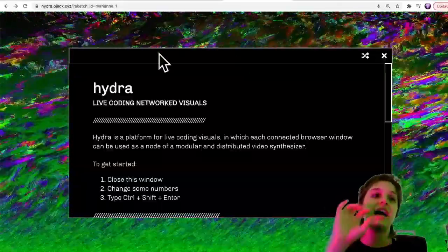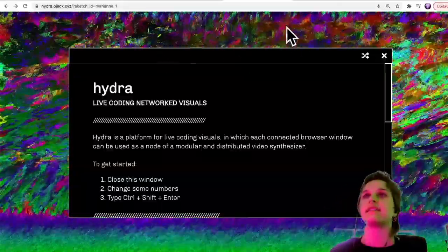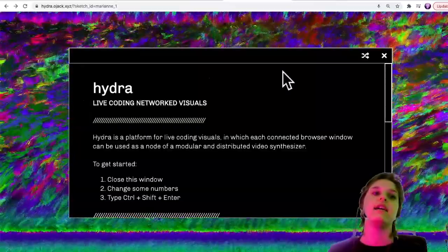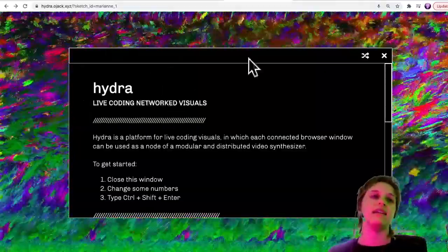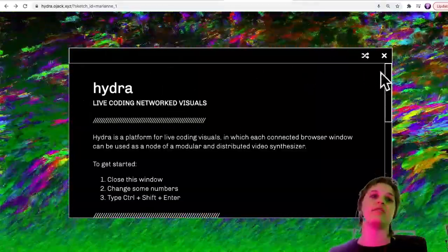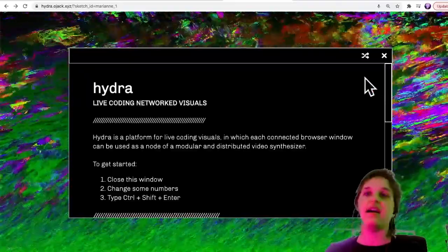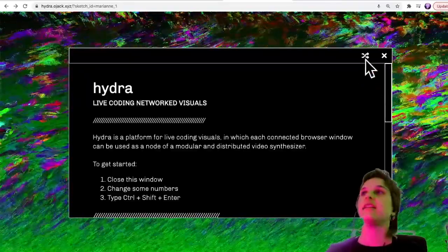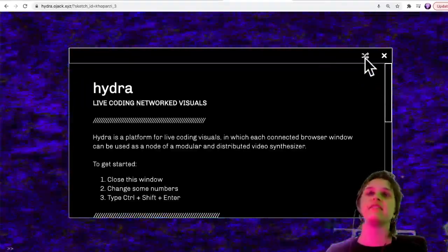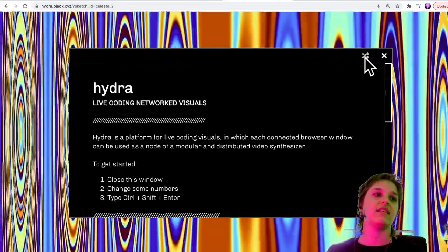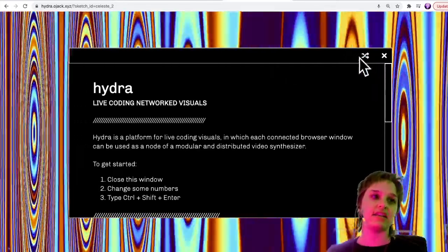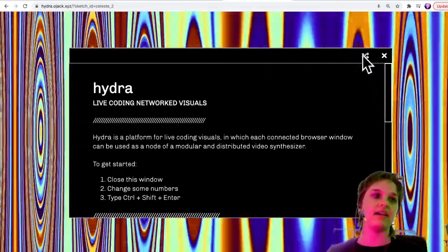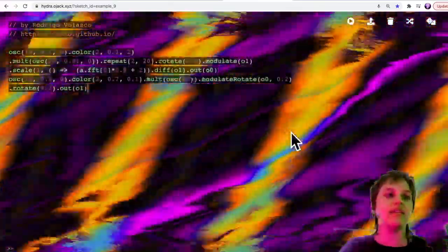If you go to hydra.ojack.xyz you see this window with some visual effects behind it. You can cycle through a few different kinds of sketches in the back, and if you close this window then you'll actually see some code. That code controls the visual effect that you see on the screen.